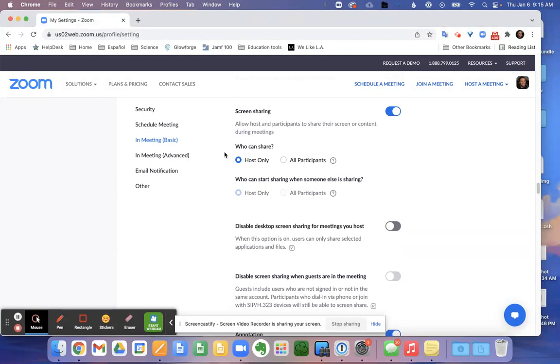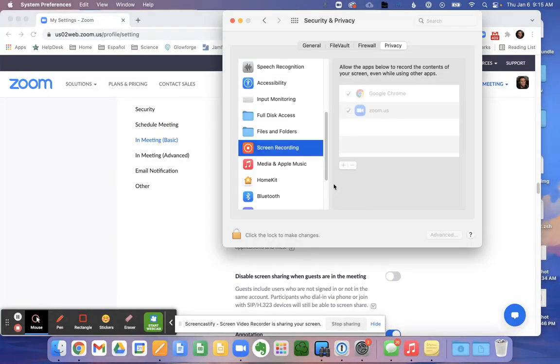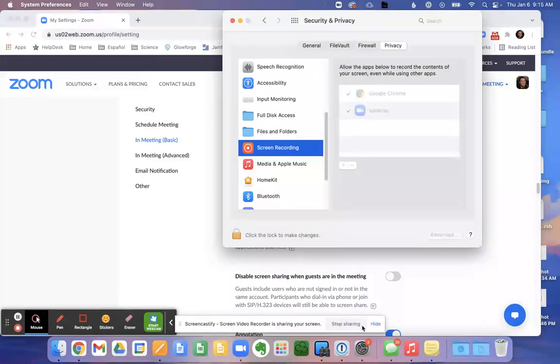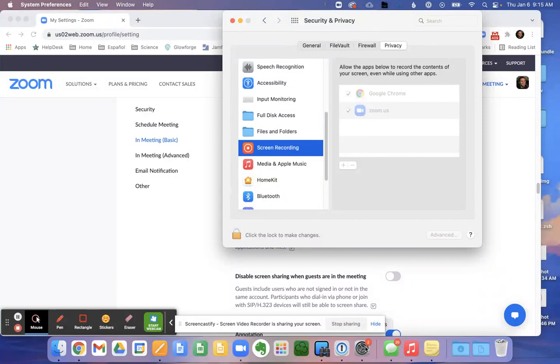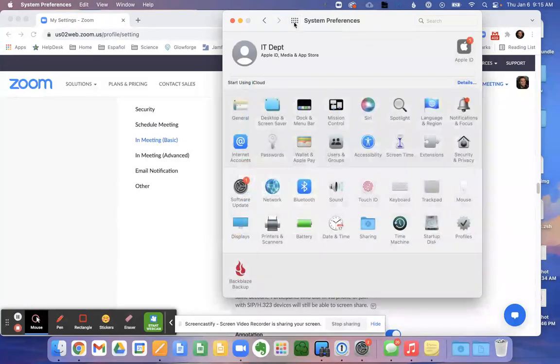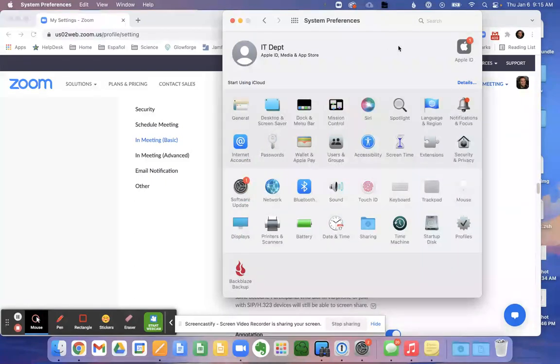This is part one. Part two will be in our settings here. So this is our system preferences setting. So please make sure to click on this icon. Let me go to the main menu here. From our main menu, we're going to look for the security and privacy settings.